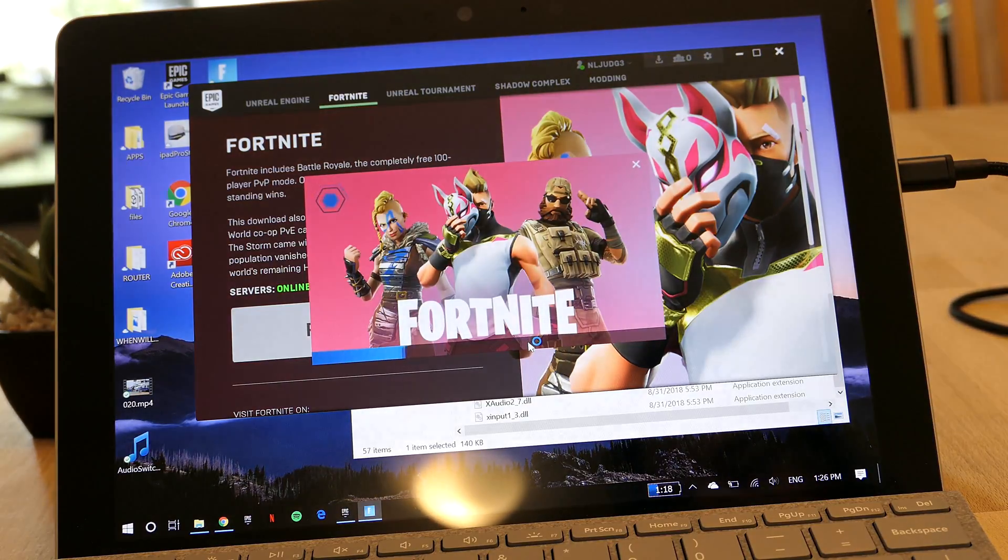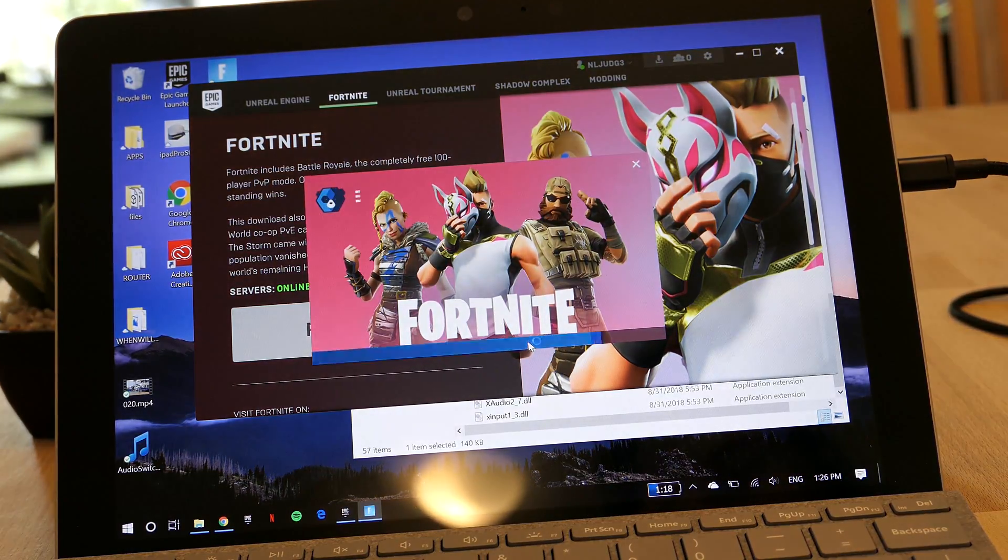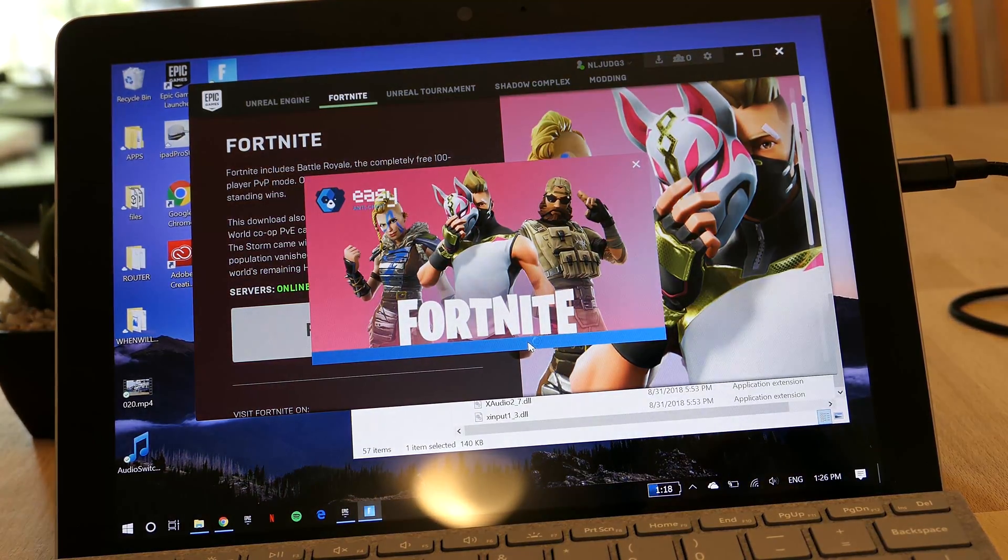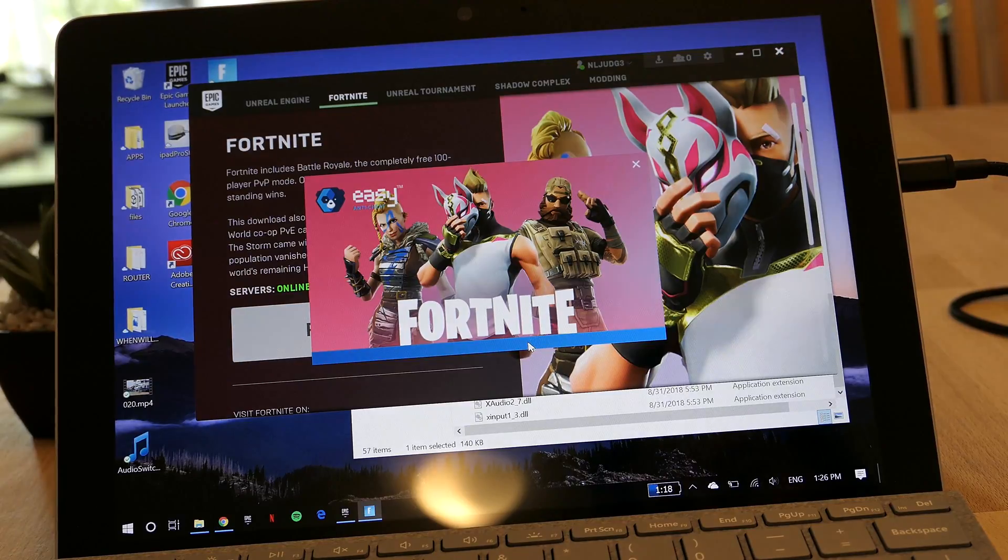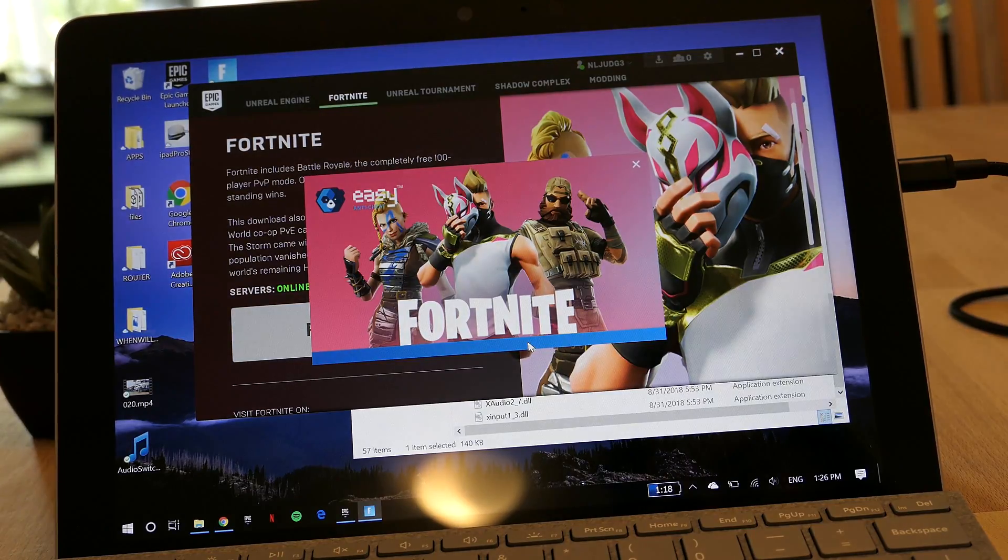In combination with what you did before, it will double the performance on Fortnite on the Surface Go.